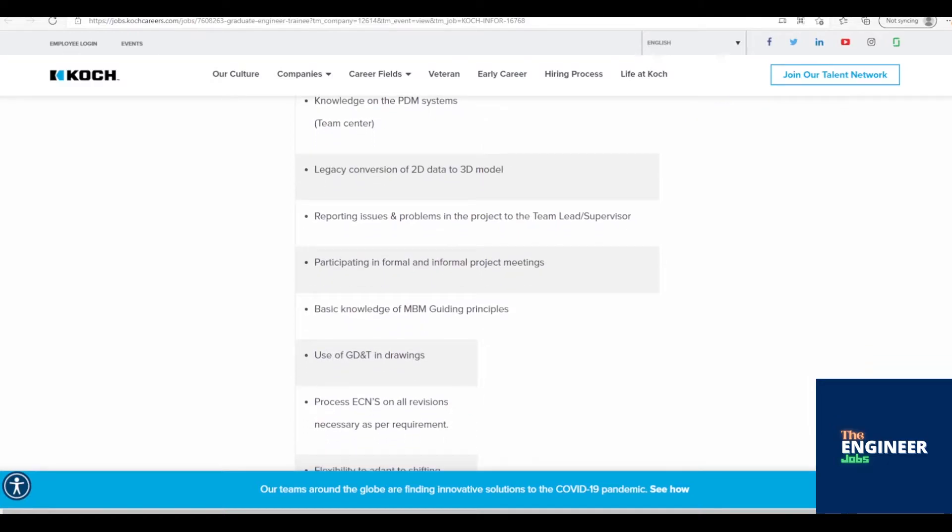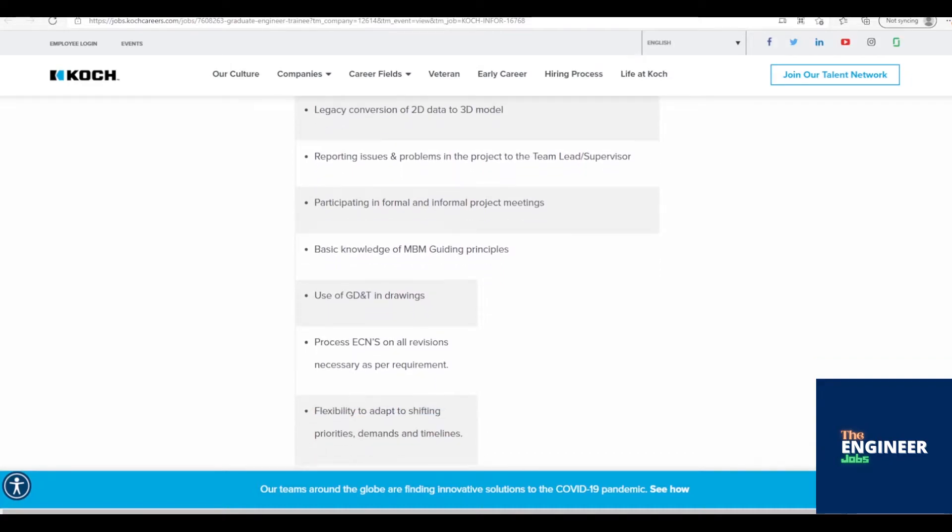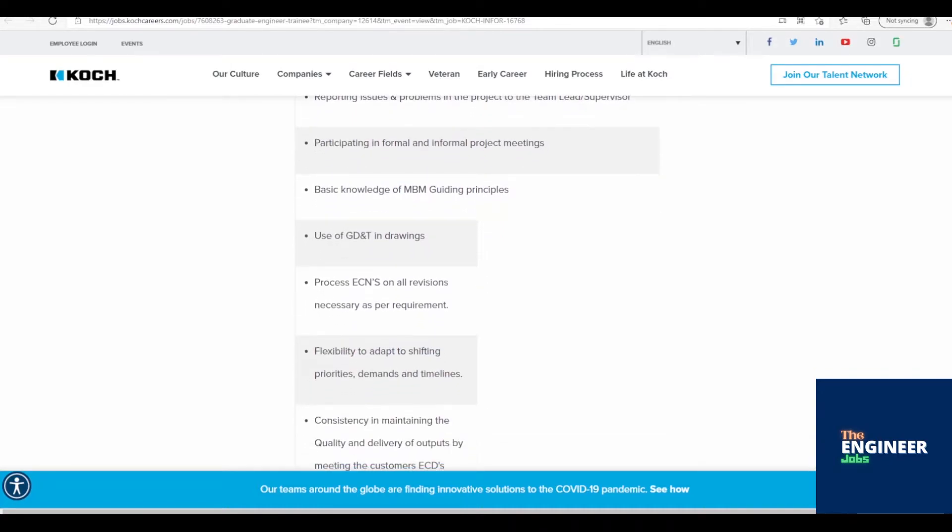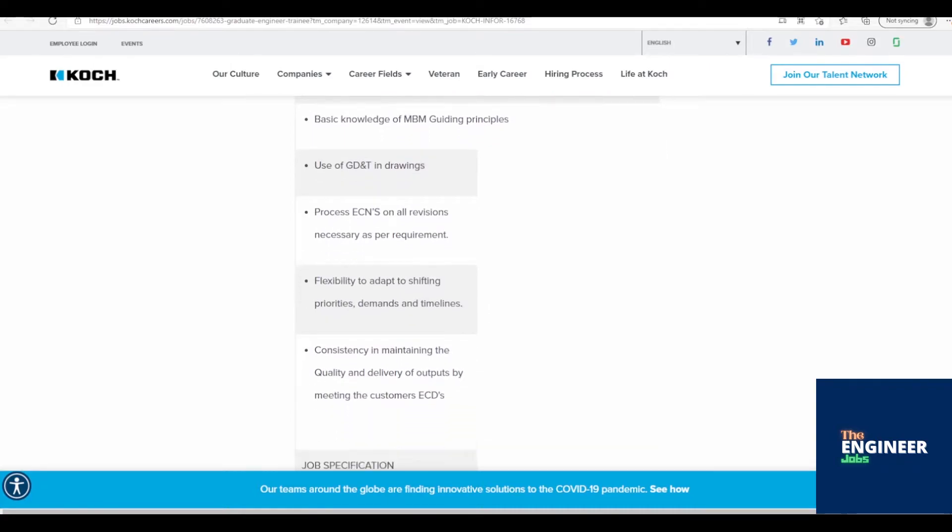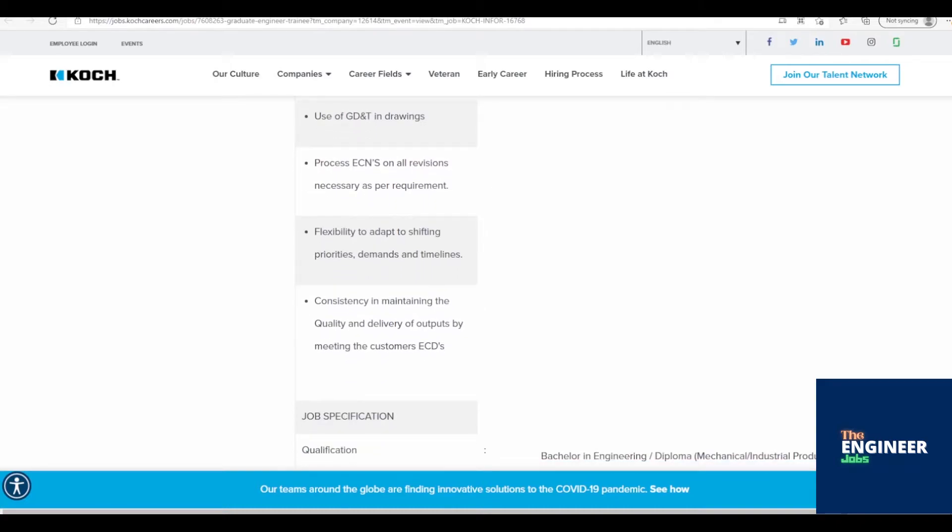Specific responsibilities: Creation and update of the 3D models as per the requirement in NX. Creation and update of the 2D drawings as per the requirement in NX. Knowledge on the PDM systems, Team Center.